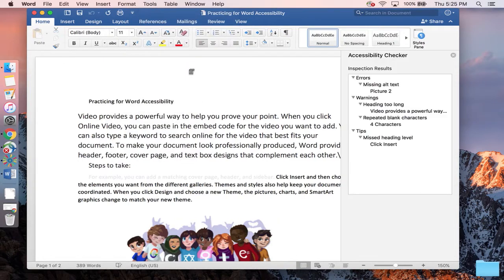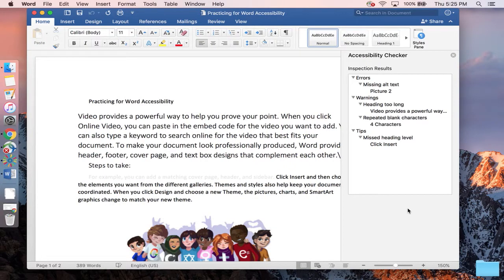So now that we have it run, we can look at the barriers that popped up, and it categorizes it into one of three different categories, either errors, warnings, or tips.